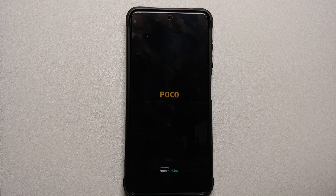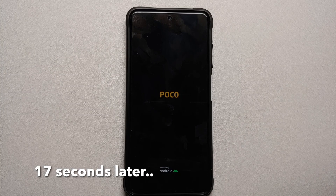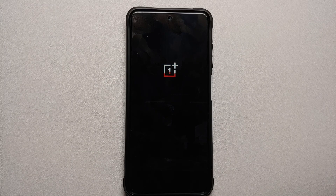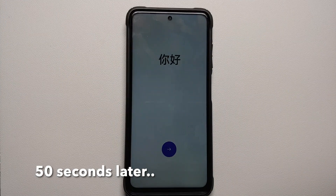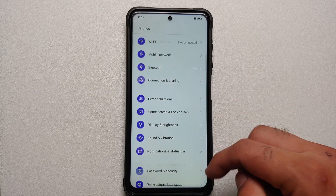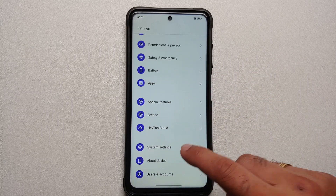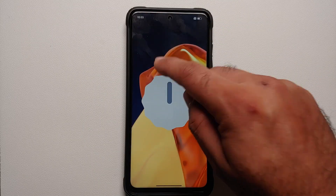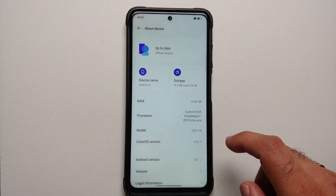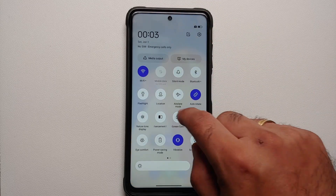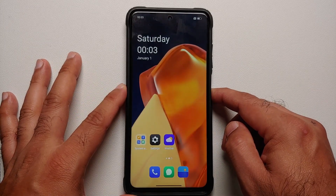We can see the Poco logo on the Poco X3 Pro, and pretty soon the OnePlus boot animation appears — meaning we're booting into ColorOS 12 or 12.1. The first boot will take some time, so be patient. We're now on the setup screen. After skipping the initial setup, we're on the home screen. Going into Settings > About Device, we can confirm ColorOS version is 12.1, Android version is 12, and you can see the Android 12 easter egg. This is a successful port from the OnePlus 9.